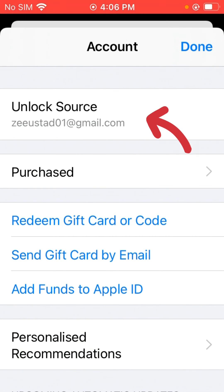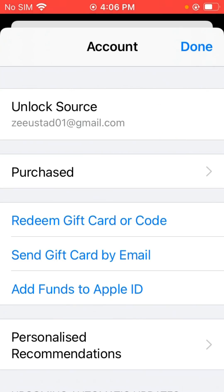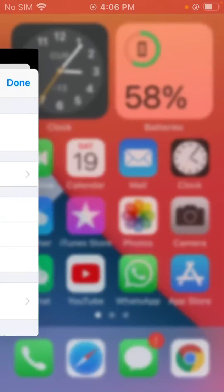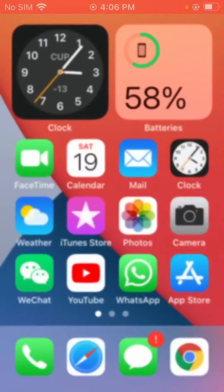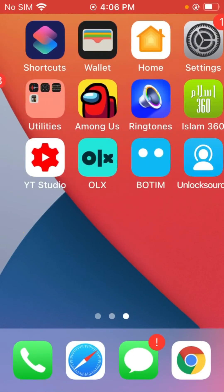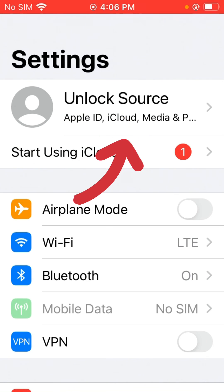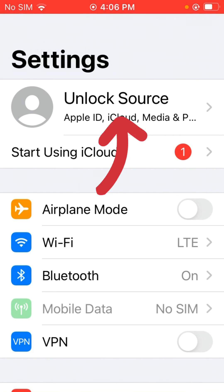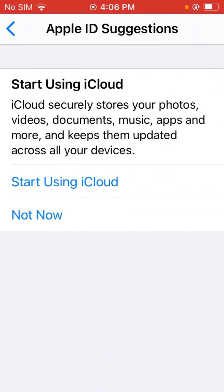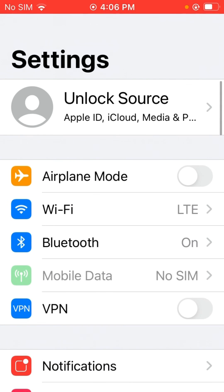As you can see, your Apple ID has been signed in. Now check the settings — it's also signed in. You can see it here. Thanks for watching.